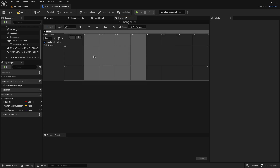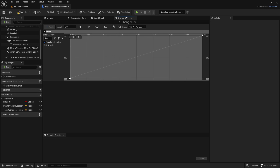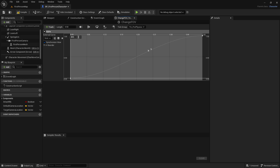Add a key by holding Left Shift and left-clicking. Set the first key at Time 0, Value 0. Add another key at Time 0.5, Value 1. Click the fit-to-screen icons to zoom in. The curve is currently a straight line — right-click the key and select Auto to create a smooth curve.